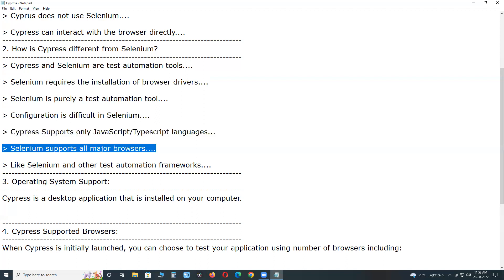Selenium supports all major browsers: Google Chrome, Mozilla Firefox, Microsoft Edge, Internet Explorer, Opera and Safari. While Cypress supports only Chrome, Firefox and Edge.